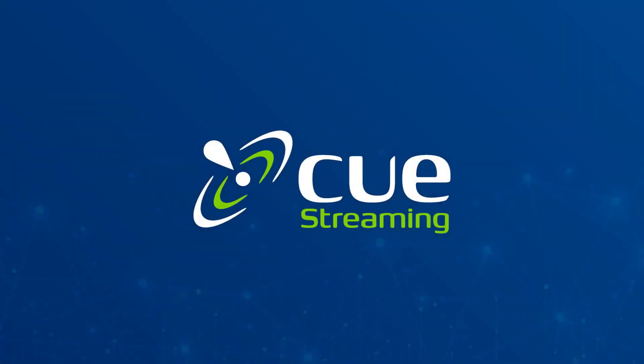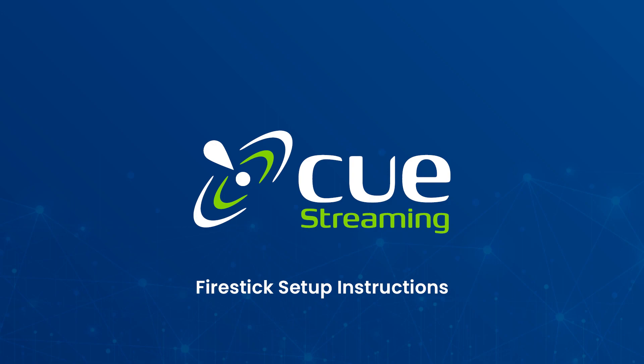Hello and welcome to Cue Streaming. In this video, we will help you set up Cue on your Fire Stick device.